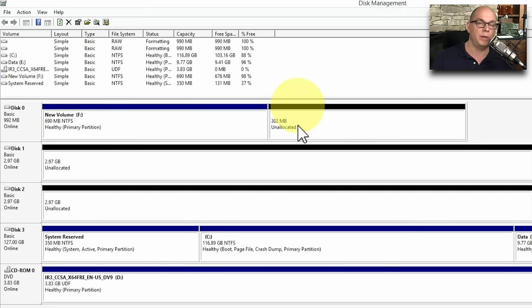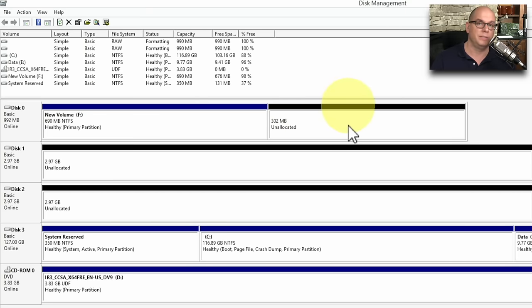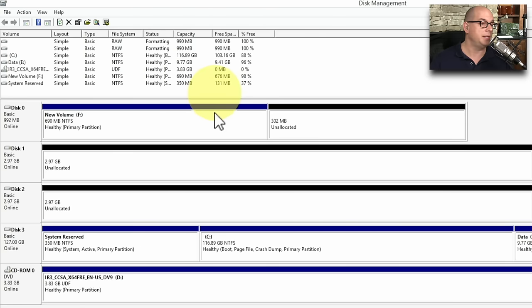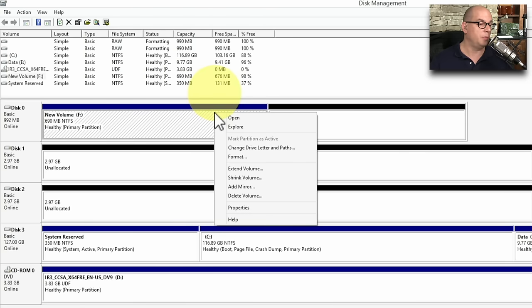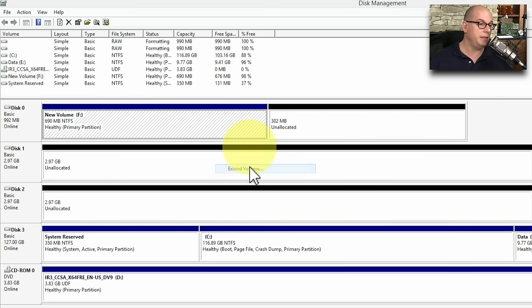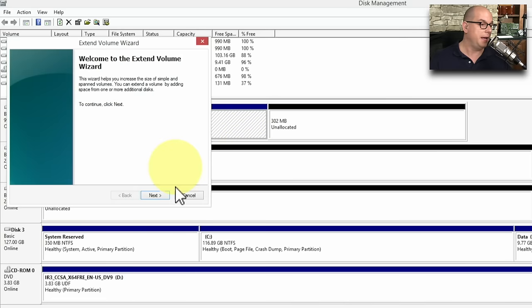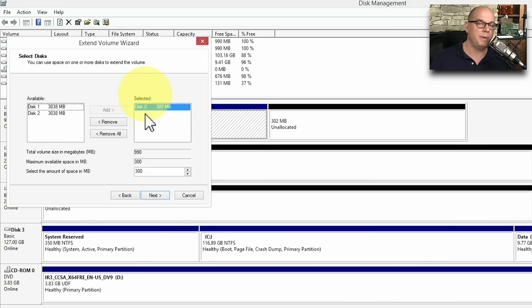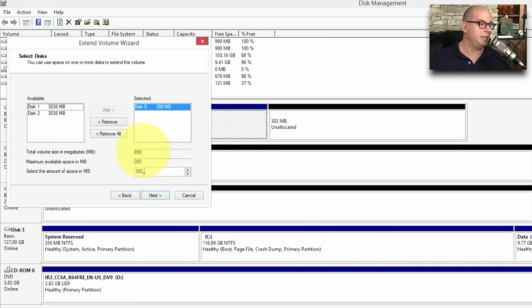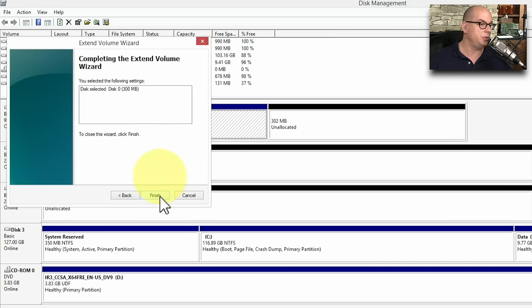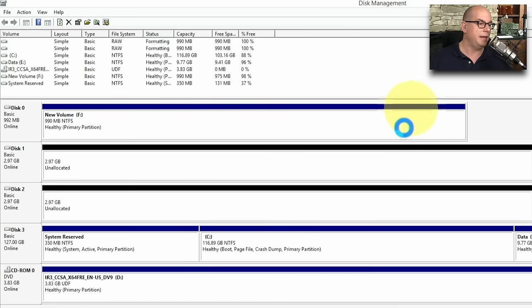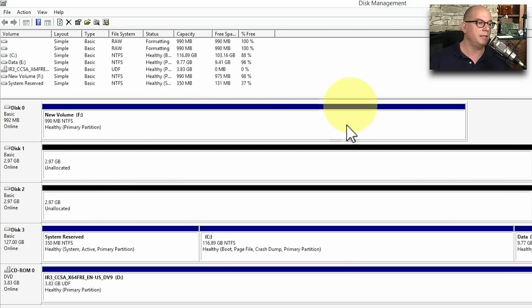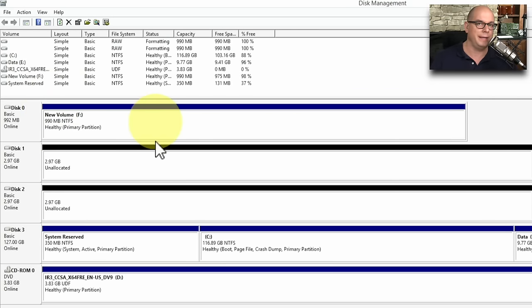To extend this drive back to full size, I can simply perform the same process, but choose Extend the Volume. And in this case, I can even specify to extend it across multiple drives. In this case, I'll keep everything on this single drive. I'll choose that Extended of 300 megabytes, choose Next. And now my drive F is back to its maximum size of 990 megabytes.